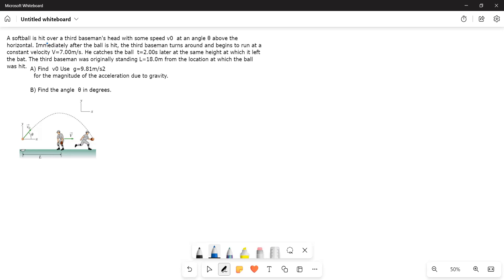A softball is hit over a third baseman's head with some speed v0 at an angle theta above the horizontal. Immediately after the ball is hit, the third baseman turns around and begins to run at a constant velocity v equals 7 meters per second.